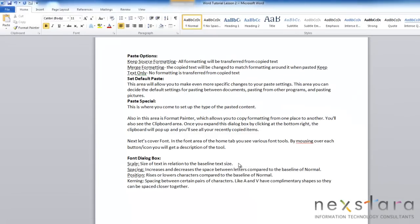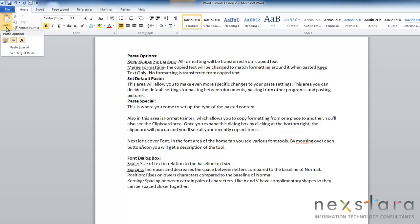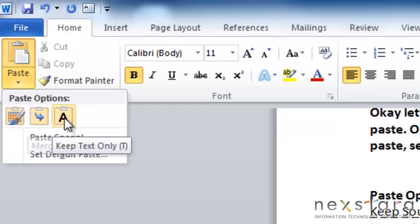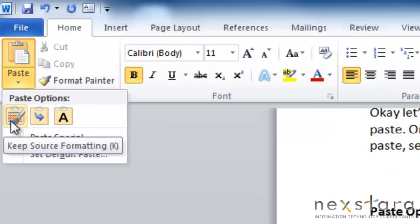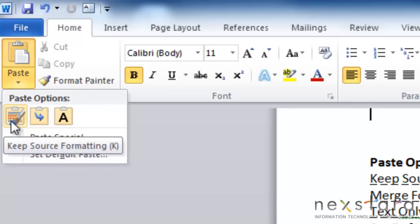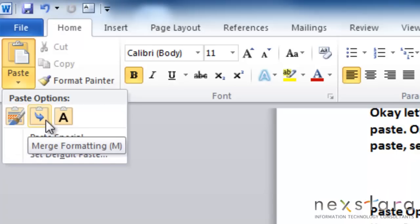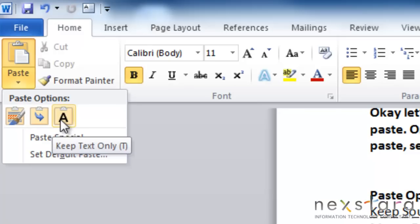Now there are additional paste functions that we do want to go over. So we're just going to go up to the paste button, click the down arrow, and that will pull up some other button functions. The first button that you can choose is keep source formatting. And when you choose this paste option, that means that all formatting will be transferred from copied text when you paste. The next button is merge formatting. And this means that copy text will be changed to match the formatting around it when it's pasted. Keep text only, when this button is selected, it means that no formatting will be transferred from any copied text.